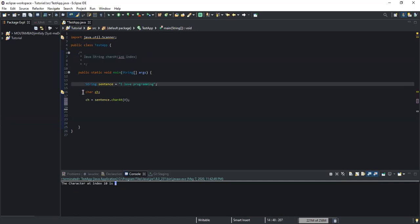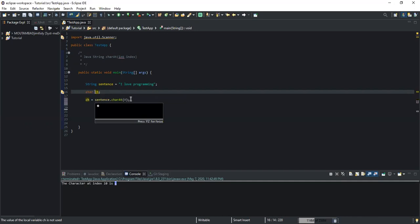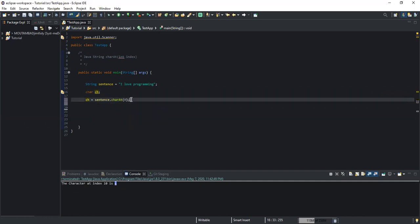Based on this information, we have written this code. First, we declared our string variable. Since our method returns a value of type character, we need to declare a variable of the same type to store that value — that's why we have declared the variable 'ch' of type character.